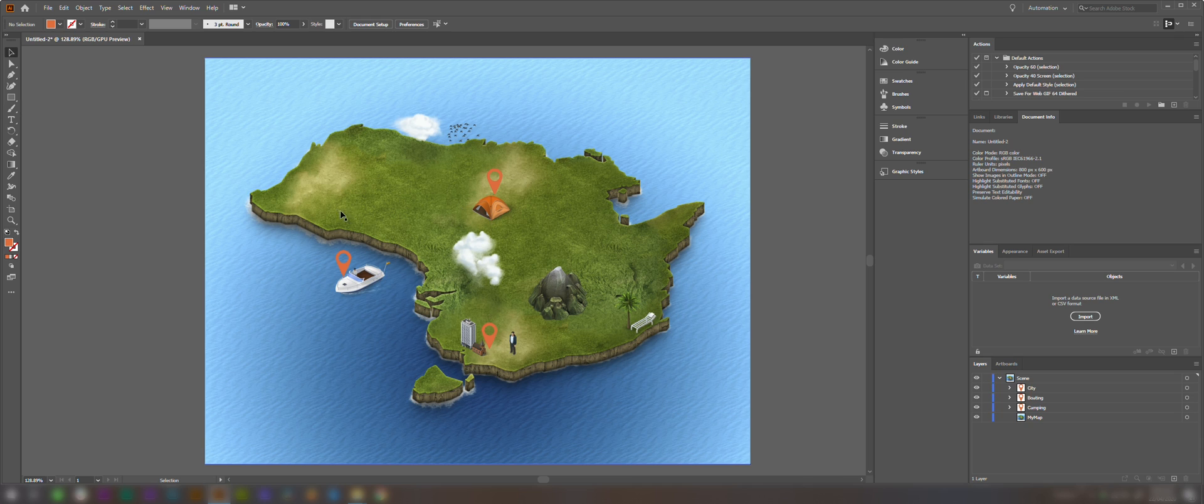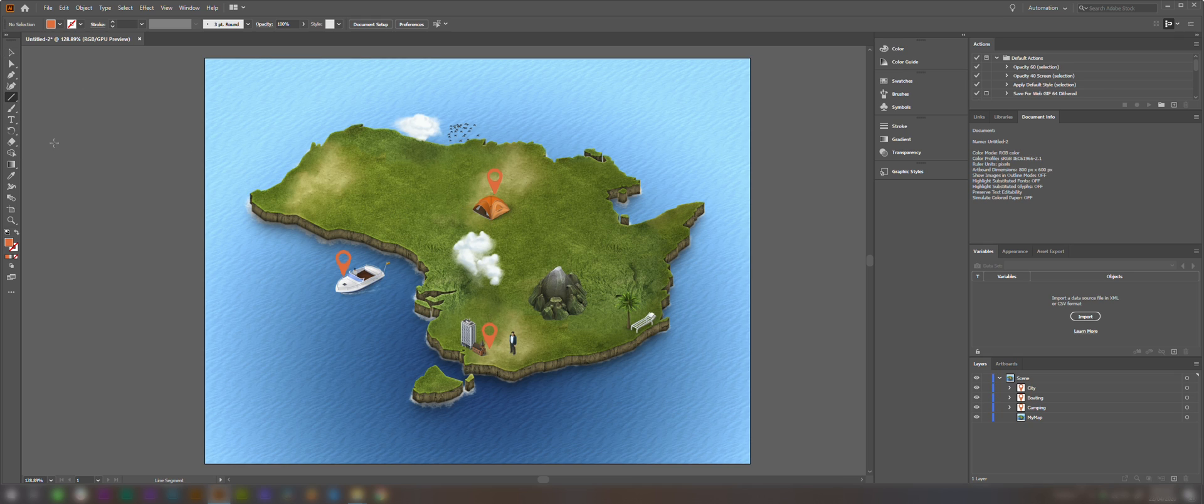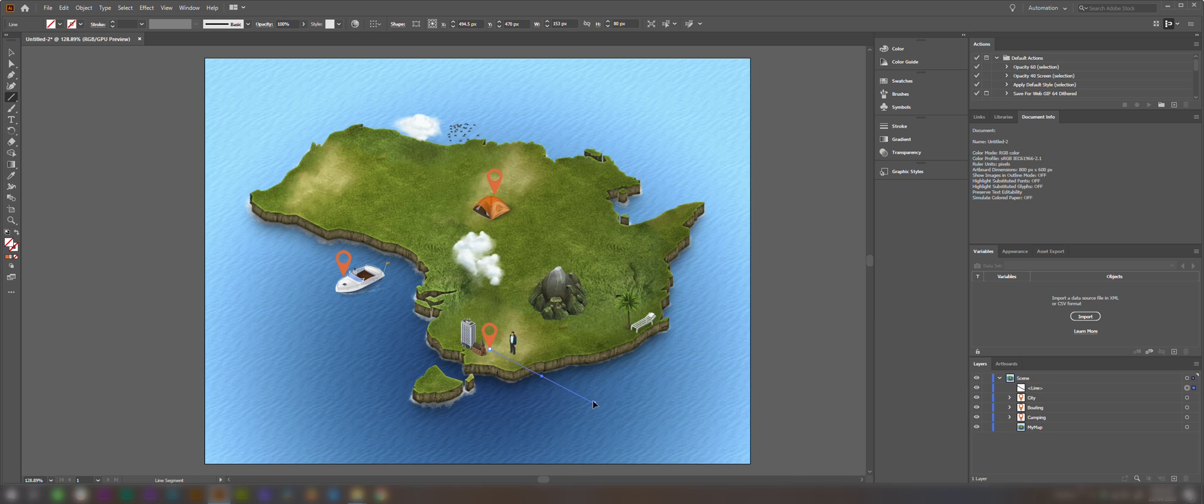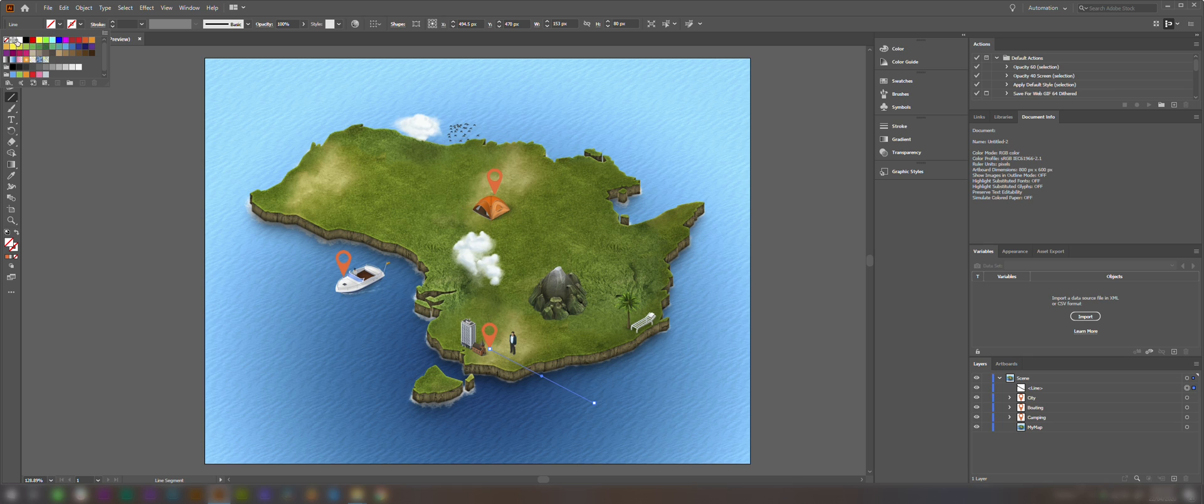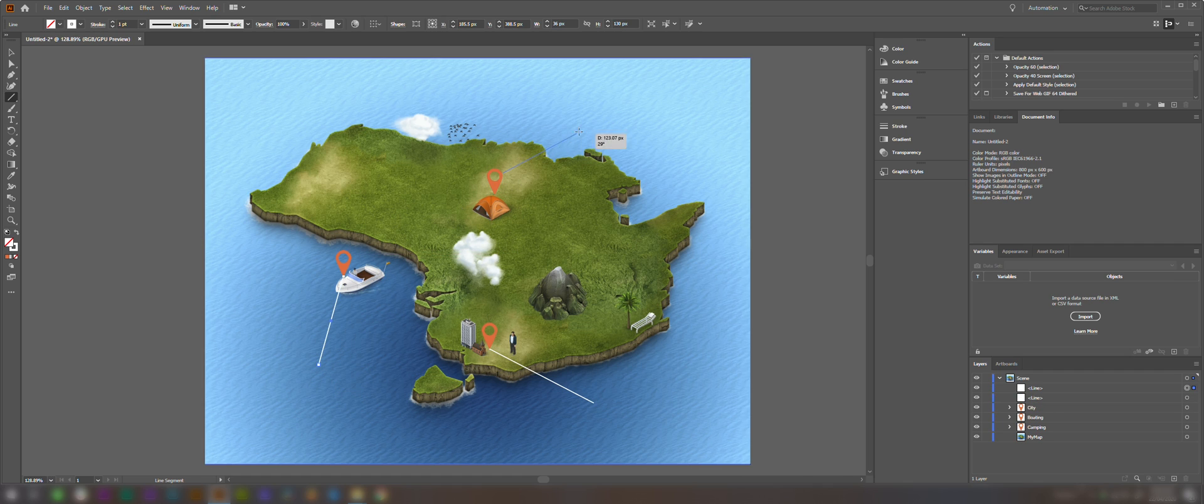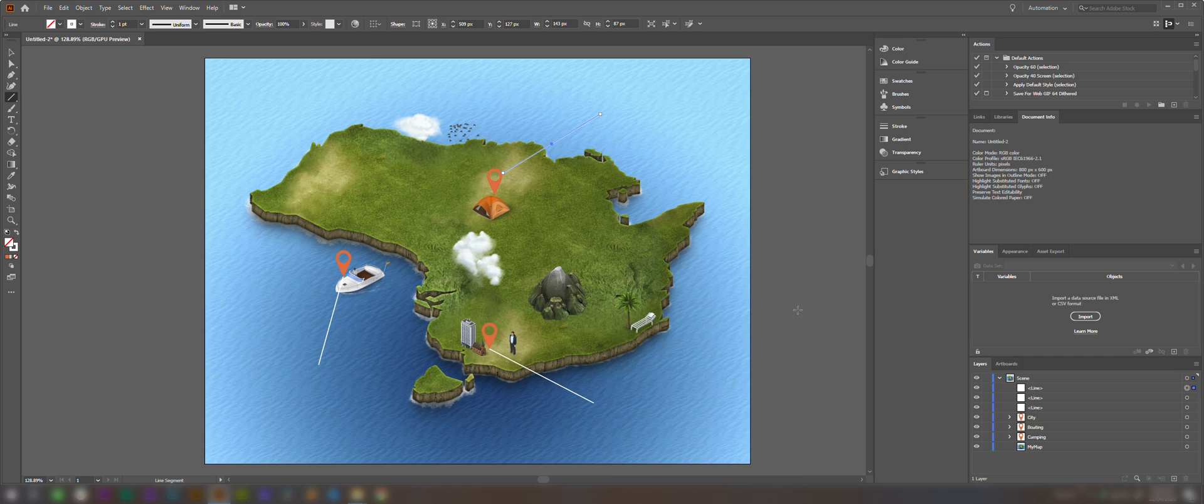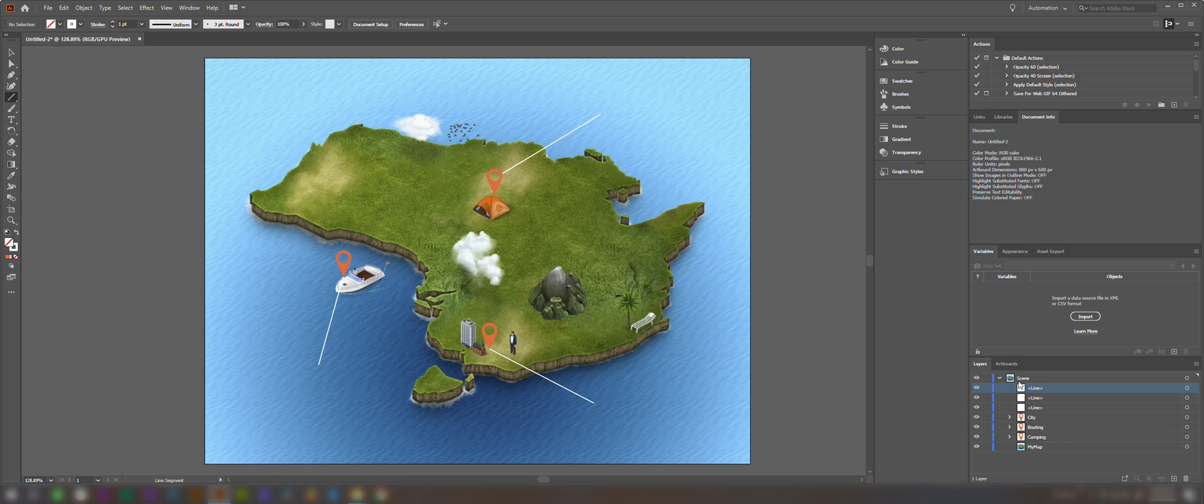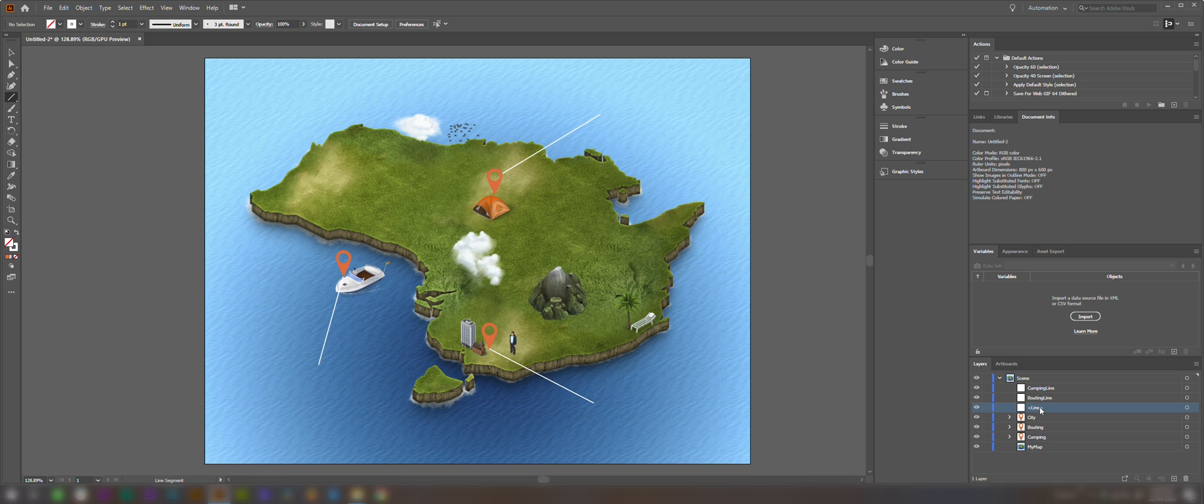Now we're going to come over here to the Rectangle tool and select the Line Segment tool, and we're just going to create some lines. We're going to come up to the Stroke tool just to make this a bit thicker, select a white color, and create these lines a couple more times. These lines are going to come to some text that we add in next. We need to rename these just so we know which layer matches which layer. So we'll call this one Camping Line, Boating, and City Line.